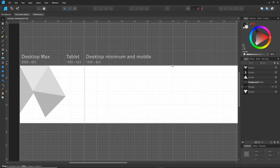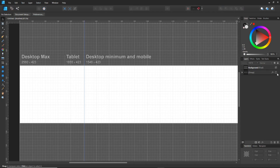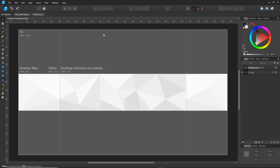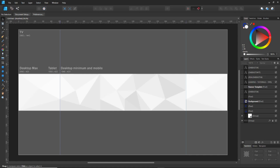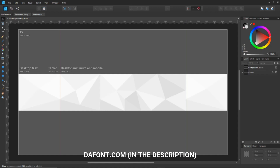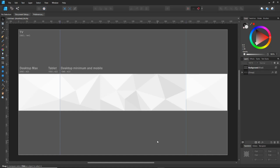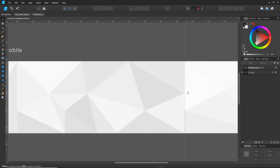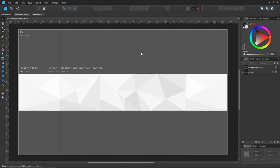Once you have the background, move on to the text. To get rid of the grid, go to View > Show Grid again. The font I'll be using in this tutorial is called Go Bold. To download the font, go to the link in the description below to font.com — it's a reliable website. Download it, extract the files, then double-click the font file and install it on your computer. It should automatically update in your program. If it doesn't, exit out, save your changes, go back in, and you should see the font.